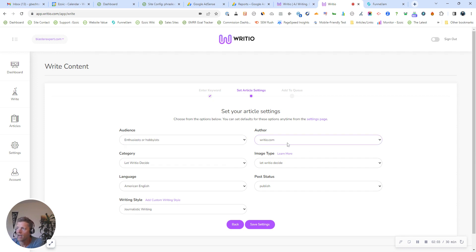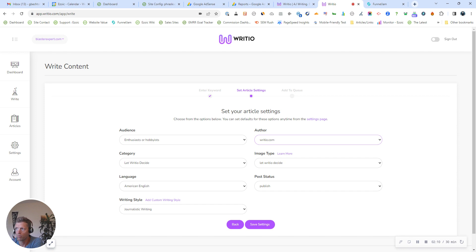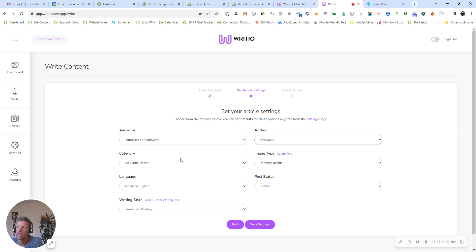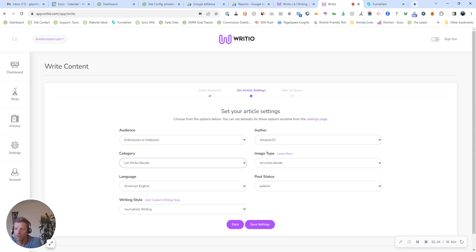Author, you can either have the default as Radio, or if you have your own name from WordPress, it will pull in any authors in your admin area. So I'll go ahead and select the author that typically publishes on this site. Category, what category on your site do you want this information to be published on? So again, it pulls in all your existing categories. You don't have to do any of this. I'm going to click paintball venues.